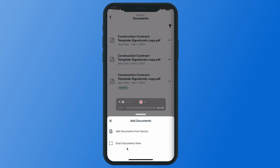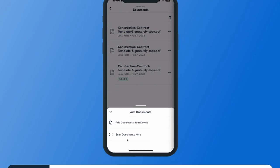We can also scan in documents, so if you have a physical receipt or an invoice you're actually able to launch your camera and it will generate a PDF image of that document.